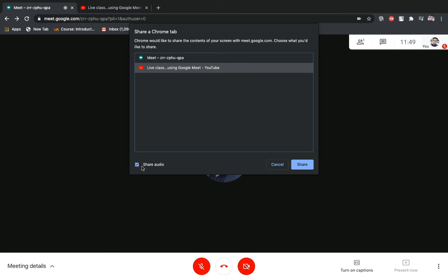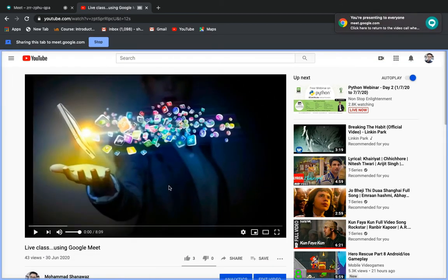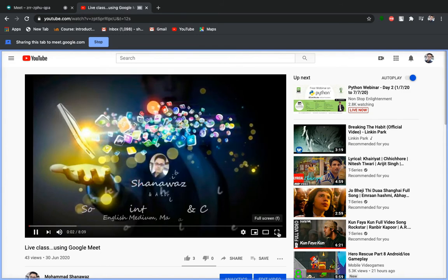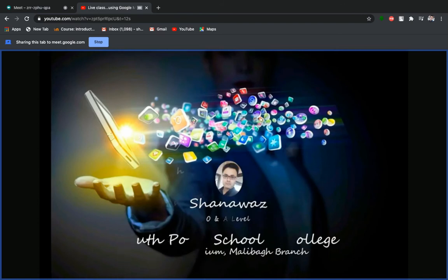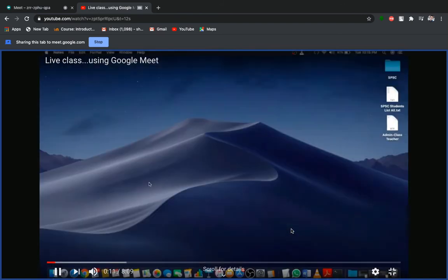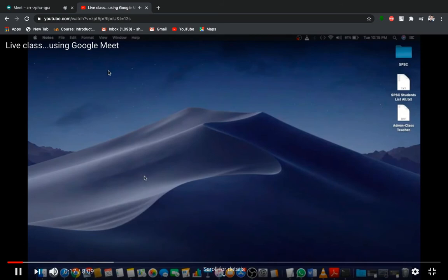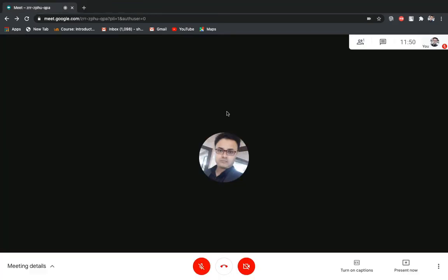Remember, you have to select the 'Share Audio' option and then click the share button. It will automatically switch to your YouTube video. Just play the sound and make it full screen so that everyone can hear the sound. This is the way you can share both sound and video with YouTube.